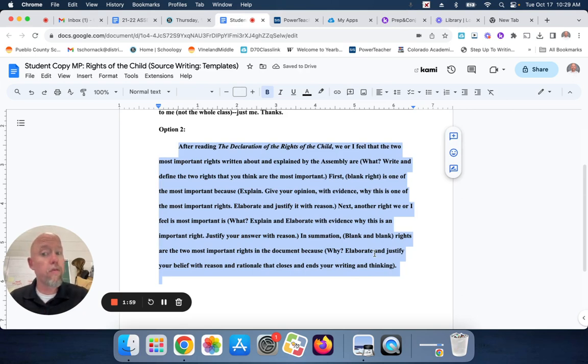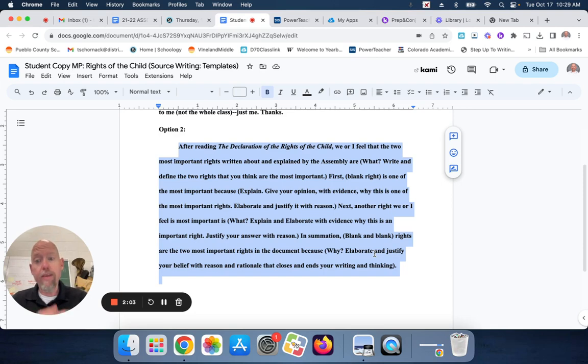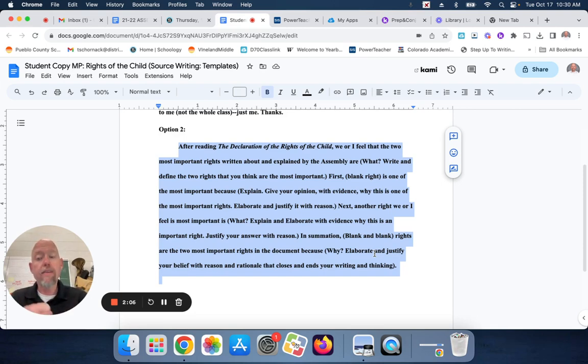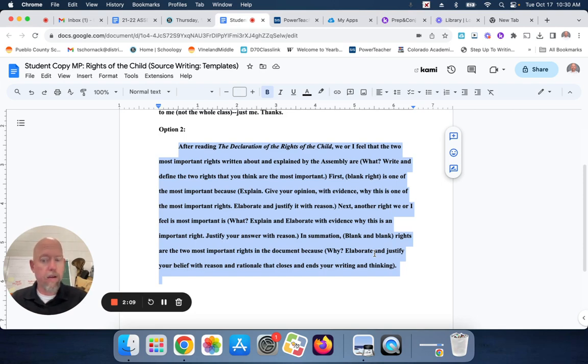And then, what you're going to do is you're going to turn it in. You're going to tell me that you got it done. I'm going to print it. And then, you guys are going to present your essay as a group to me. So, that's how you're going to do it.